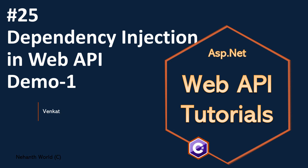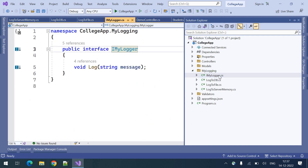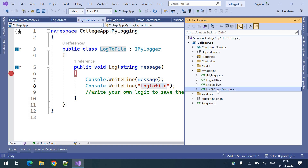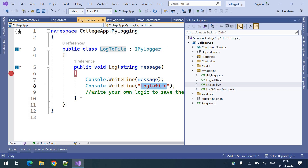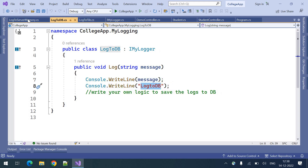Welcome to WebAPI tutorials, I am Ankit. This is part 25, dependency injection demo. In the previous video we discussed about dependency injection. In this video let us see the demo. I have added a folder with one interface with a log method, and I am implementing that interface in three different types of loggers: log2db, log2file, and log2ServerMemory. I am not implementing the core logic — this is a simple demo writing messages to the console.